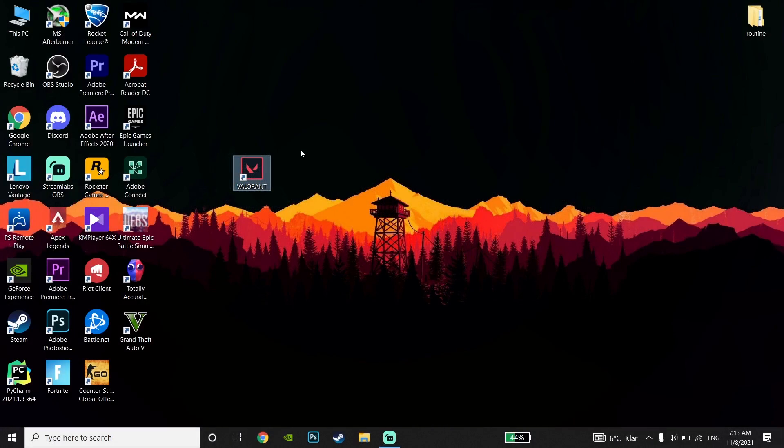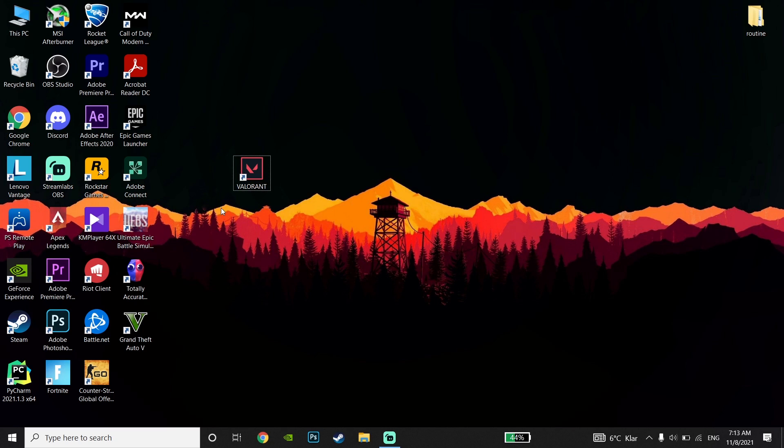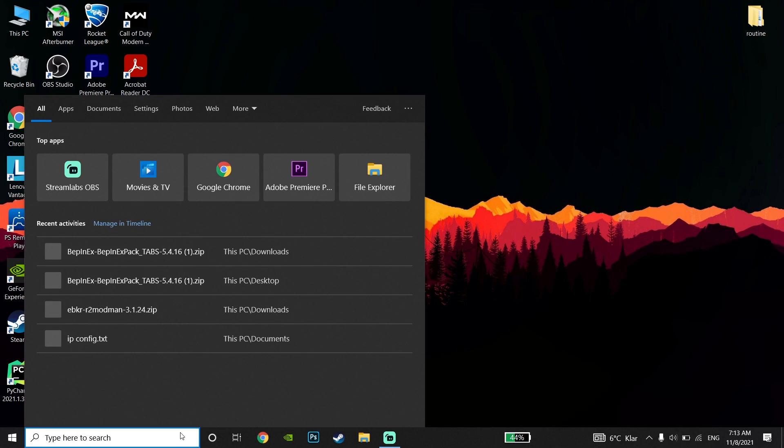OK guys, I play Valorant on Windows 10, but you can do the same methods on Windows 11, Windows 8, or Windows 7. For the first method...